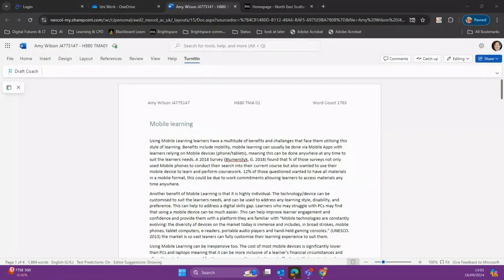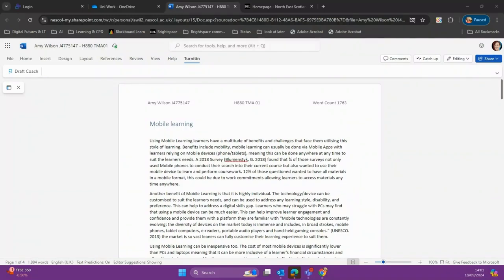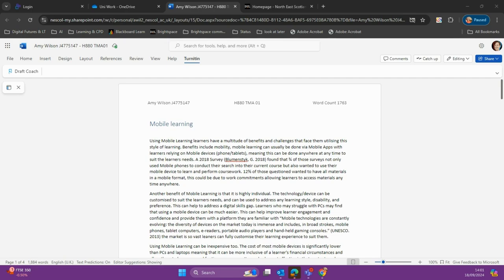Turnitin DraftCoach creates a safe, supportive place for students to check work and get instant feedback, manage citations, look for plagiarism, and correct grammar mistakes. DraftCoach offers detailed guidance and feedback for students to action. It's fully supported by Word Online and will help students improve their writing and develop their research skills.